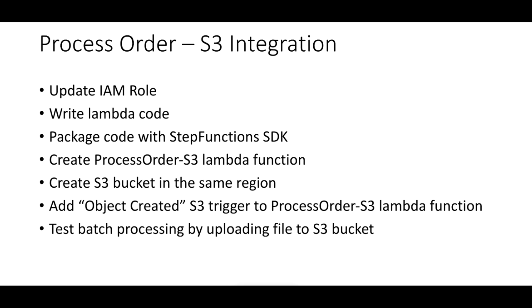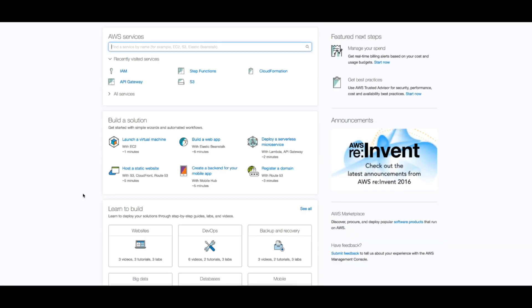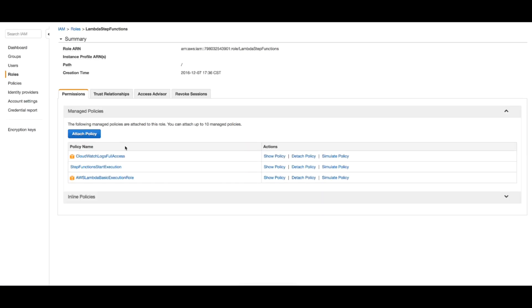So let's get into it. I will start first by updating the IAM role. This is the role I will use with my Lambda function and the thing we need to add here is S3 read access. S3 read only access - attach policy. Now the IAM role looks good.